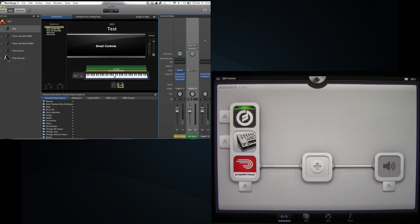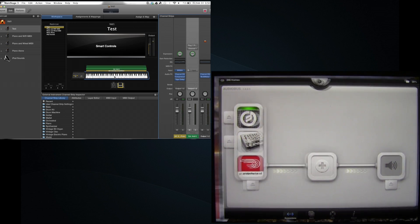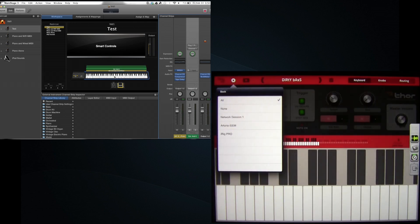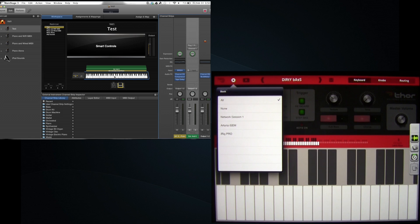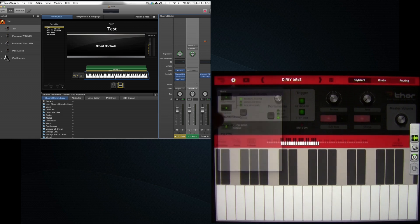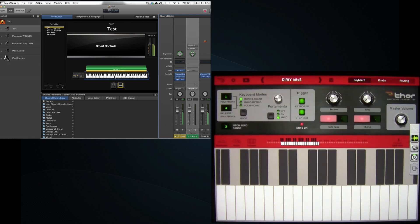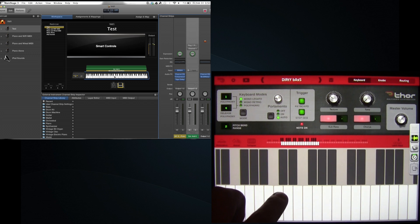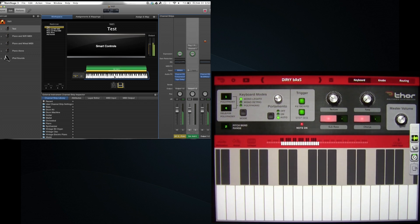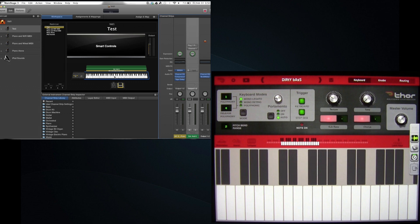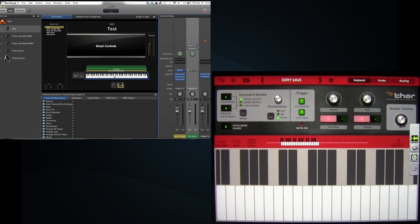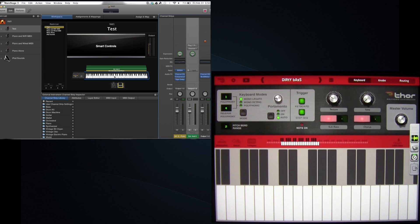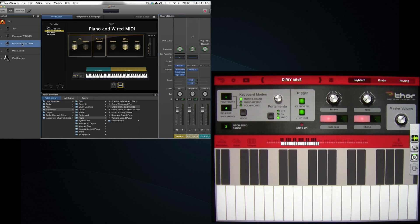What you're hearing is Thor mixed with the Steinway piano inside MainStage. That's pretty cool. So what I've done here is I've made a couple of test tracks here. So what we've just did is piano and wired MIDI.